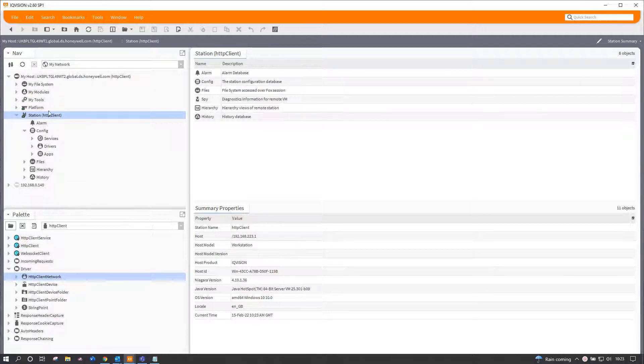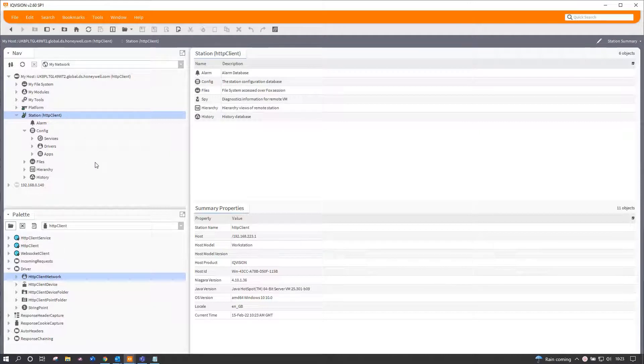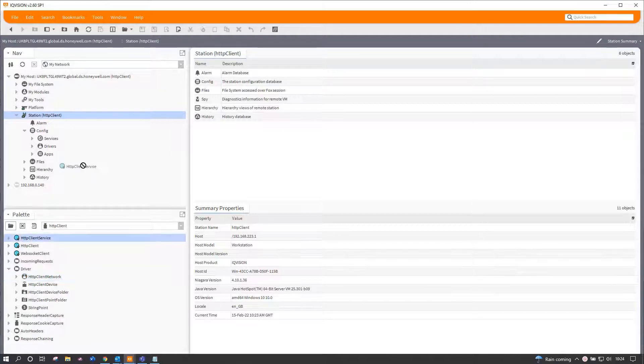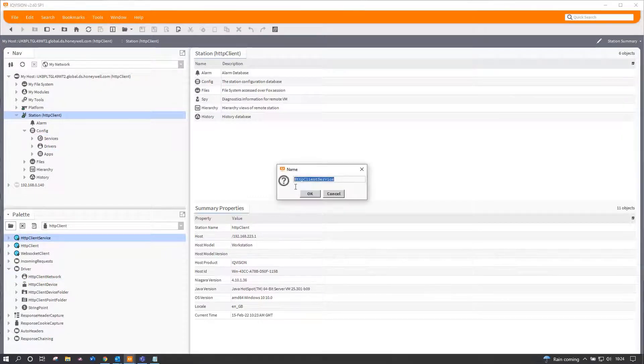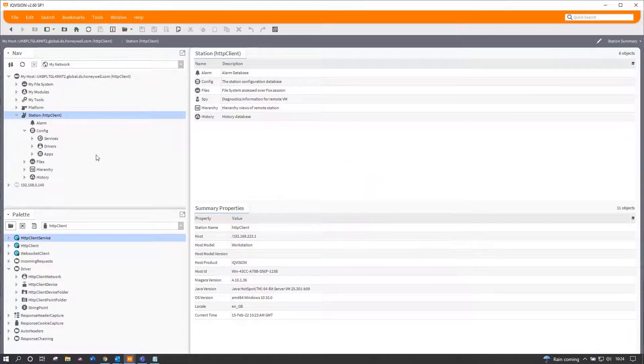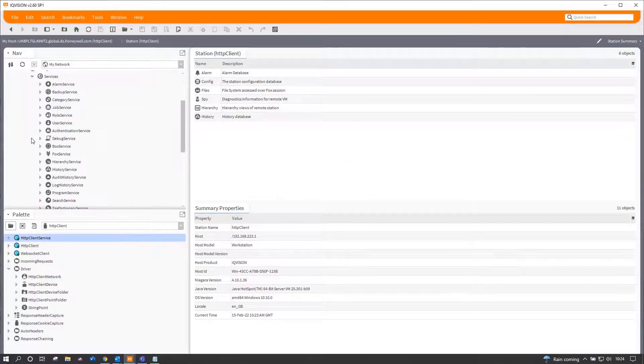Now I've got a completely blank station here. It's only just been created, and the very first thing I'm going to do is add the HTTP client service under services, and that requires no more configuration.